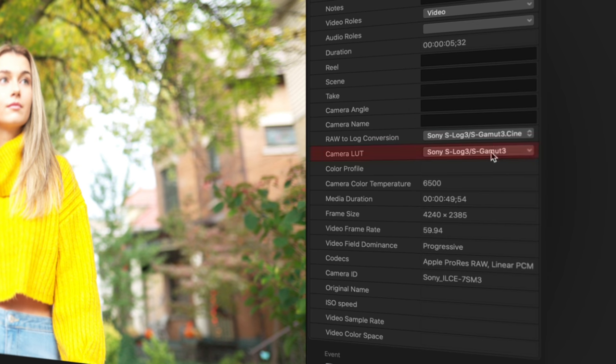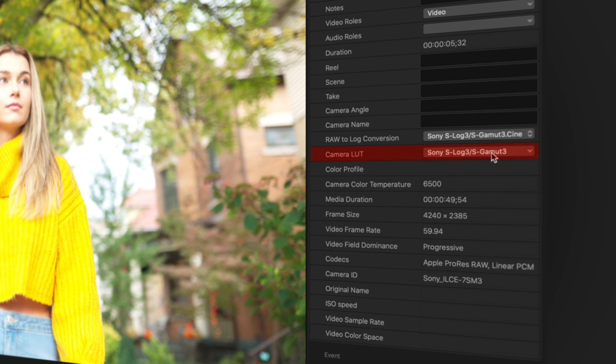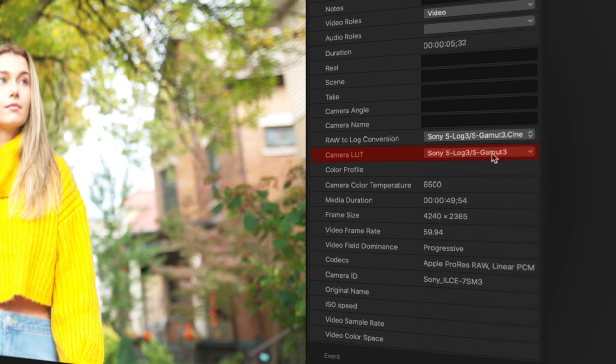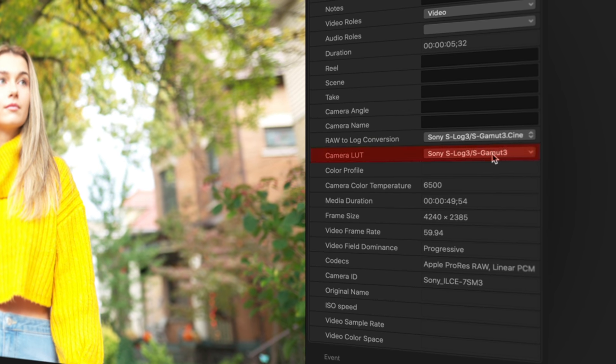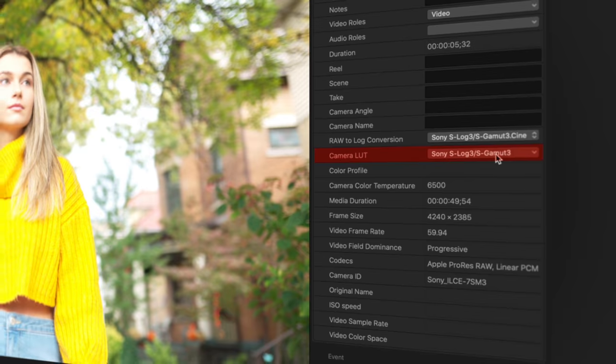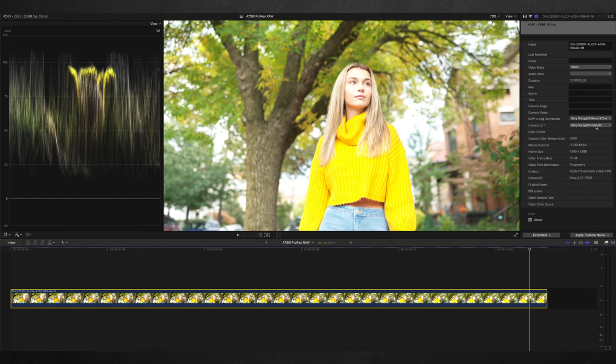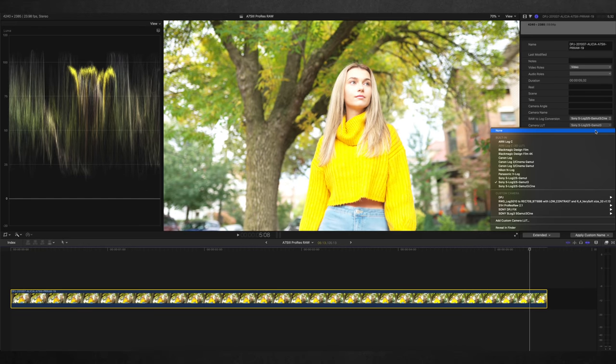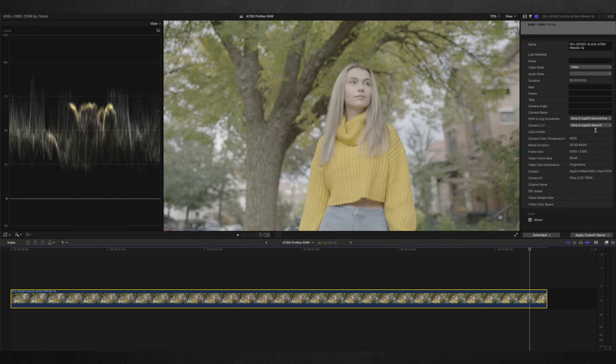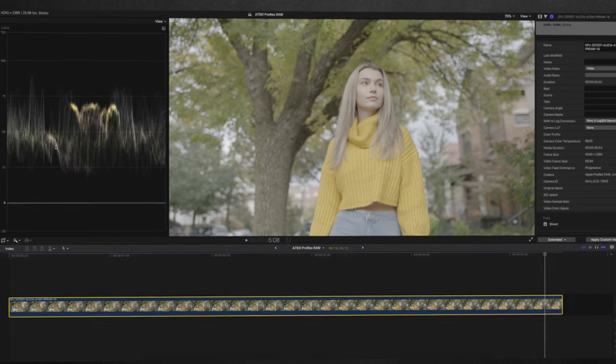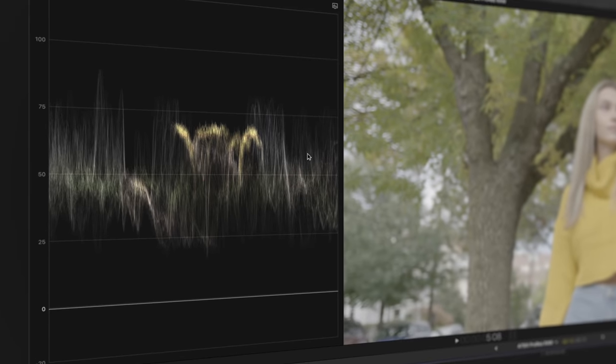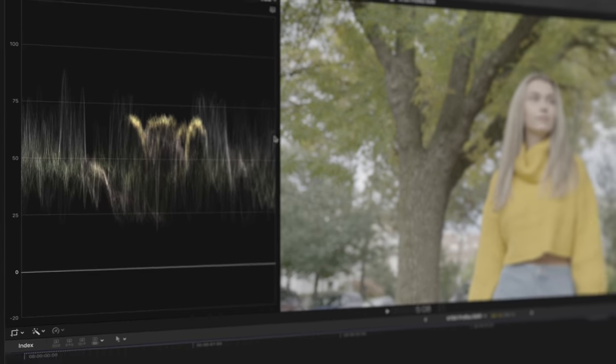Then you'll notice that Final Cut also applies the built-in S-Log3 S-Gamut3 LUT automatically, which looks like a low-quality monitoring LUT to me. I highly advise to totally ignore it and set it to none. This way you'll get the S-Log look you're used to as a starting point, with a waveform that looks a lot better and more familiar.